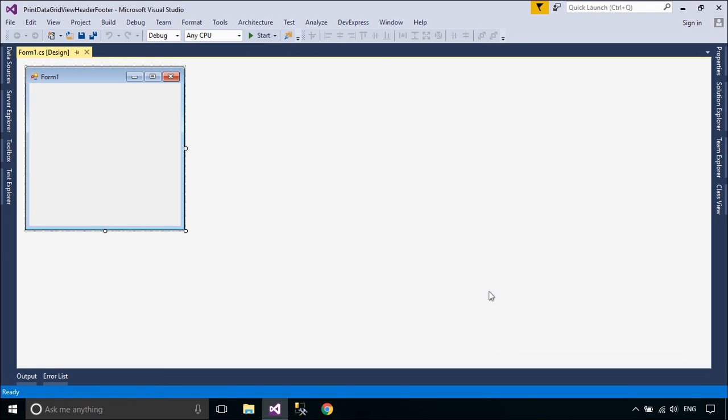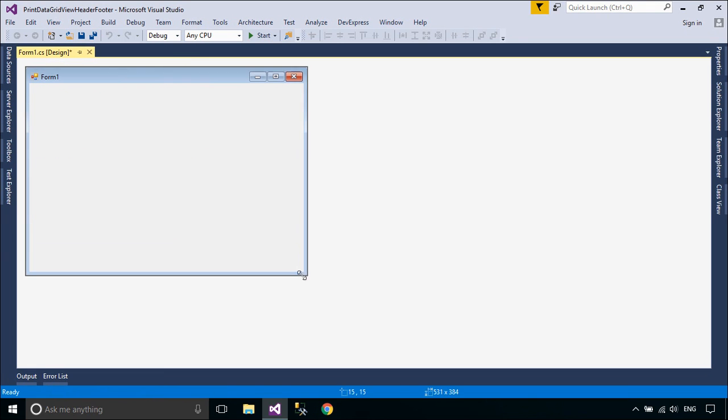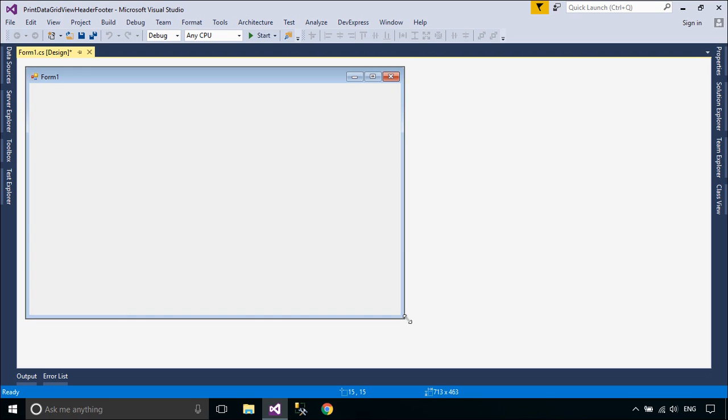First, we will design a simple UI that allows you to retrieve customer data from the Northwind database.